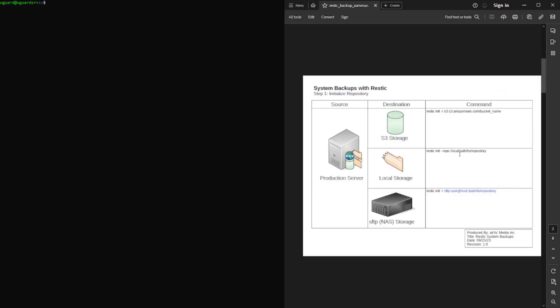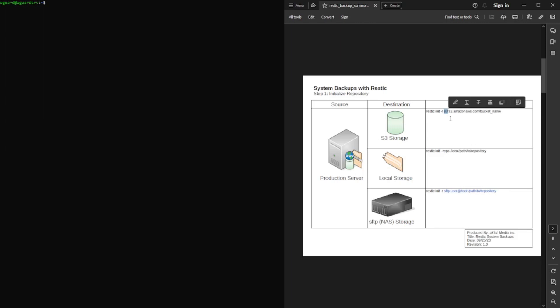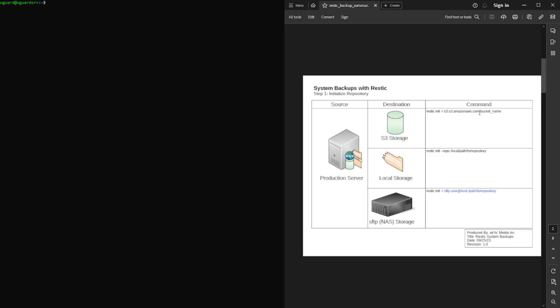Now, the first thing you need to do is you need to initialize that backup. And the way you do that, the command is the same in all three. The only thing that changes, and you're going to see this as a common thread as I go through this video, and again I'm going to be talking just about local storage, but you'll be able to look at the SFTP and S3. The only thing that changes is you tell it what backup protocol you're using.